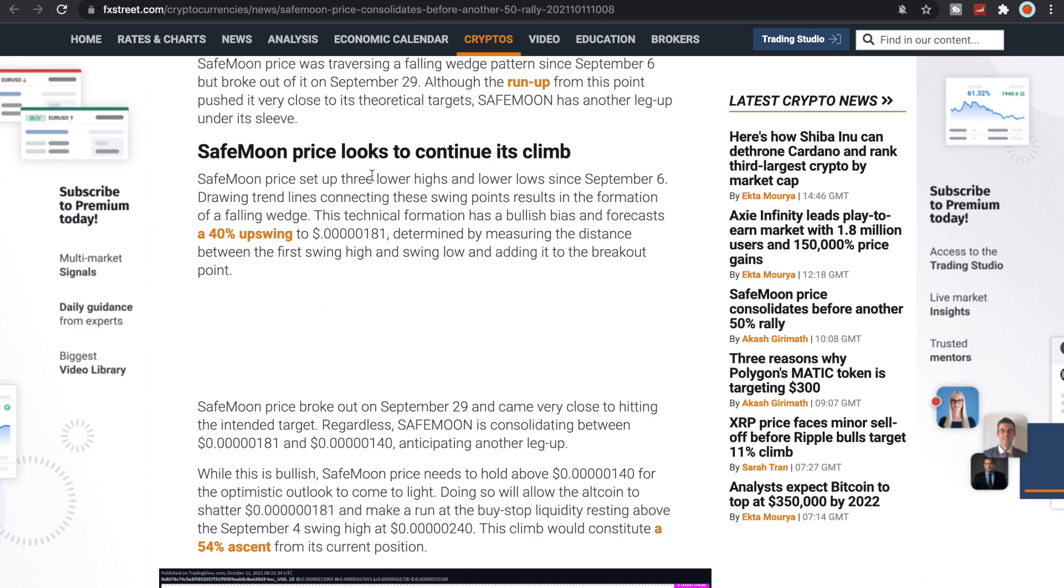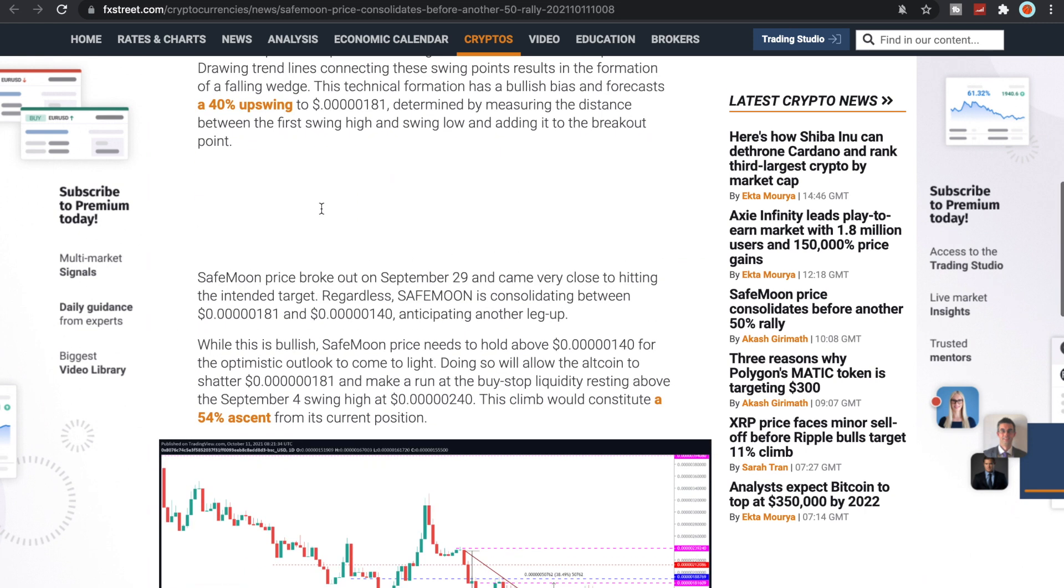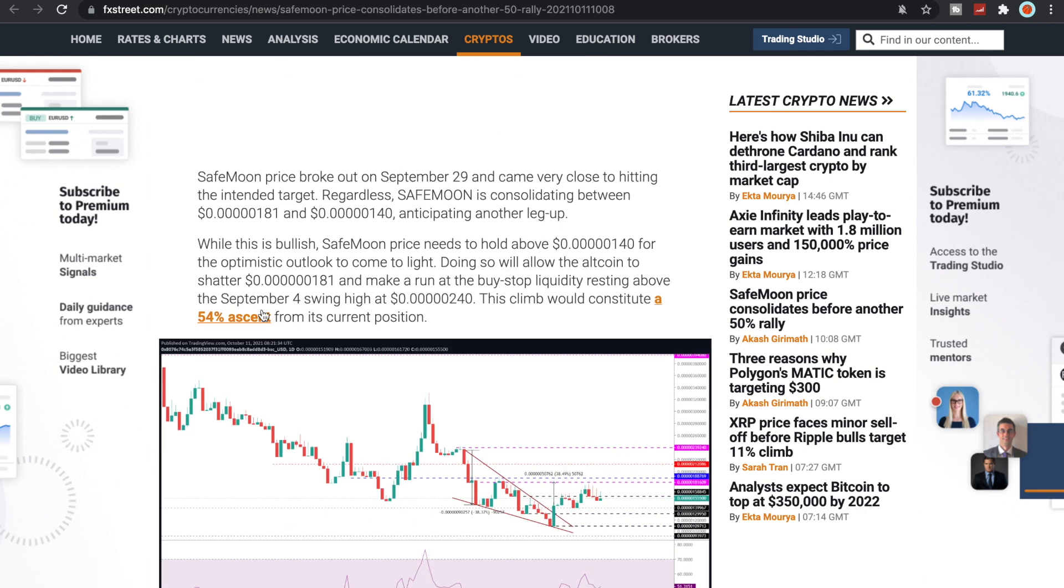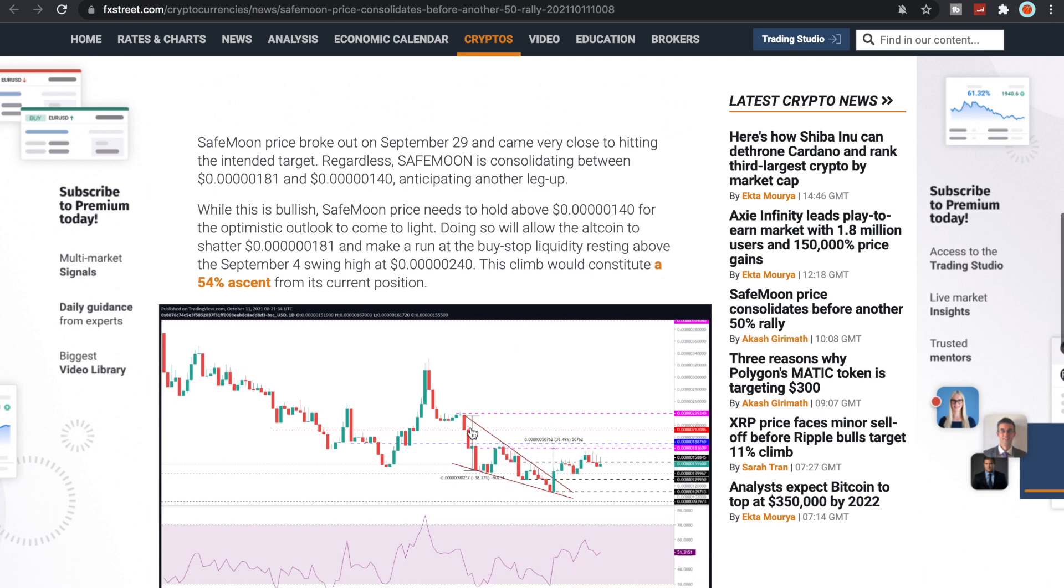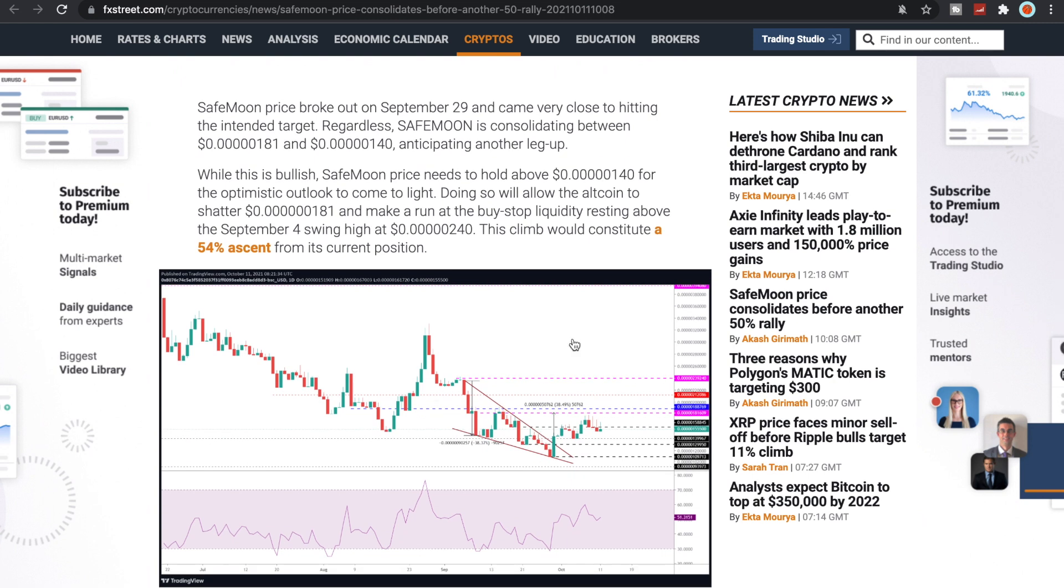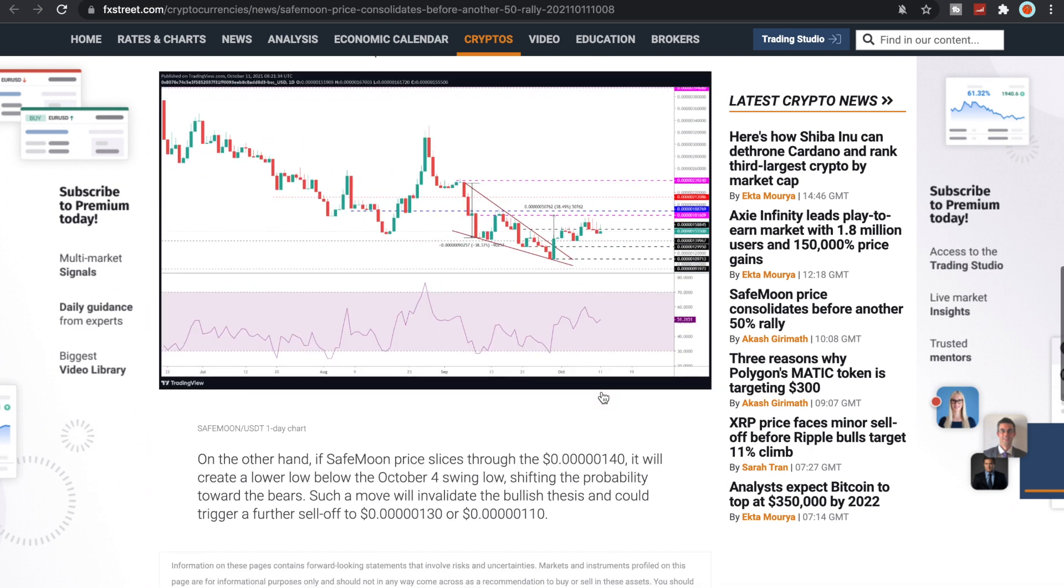SafeMoon price looks to continue its climb with a 40% upswing and then also a 54% ascent from its current position. We'll see where SafeMoon breaks out again. I think it will potentially. We can see here that it definitely broke out and then it kind of came back down.